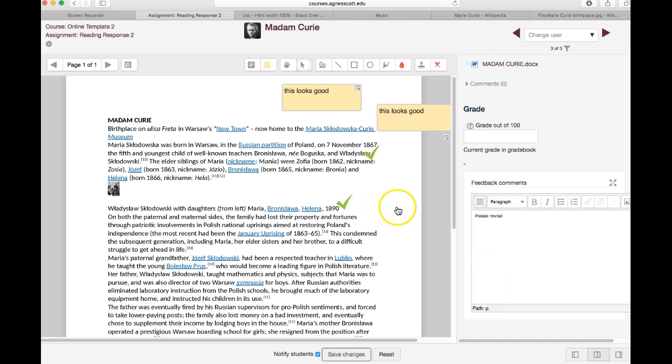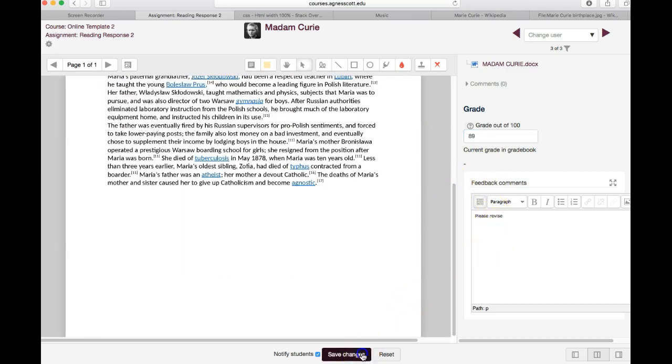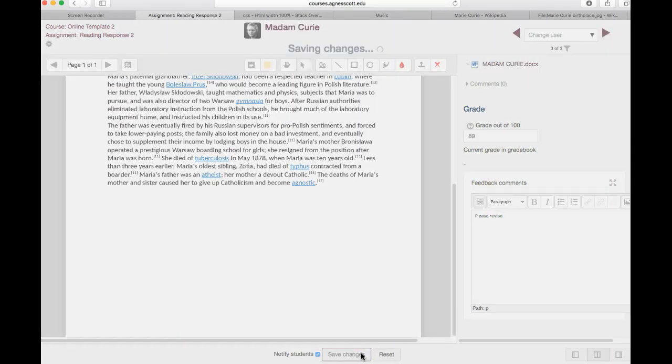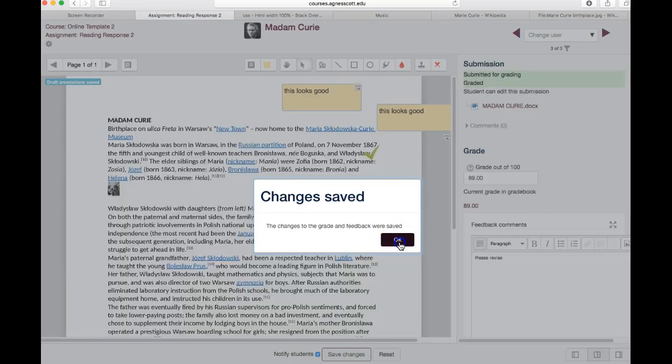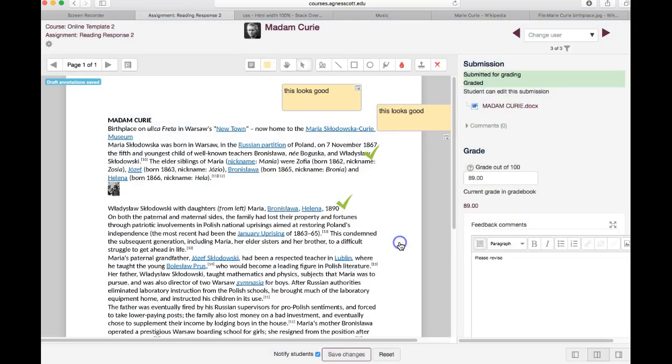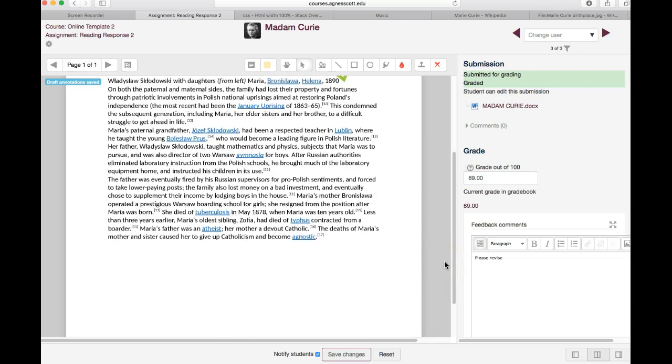But if you're all ready for grading you can just simply enter a grade here and then once you're done you click on save changes. You notice the checkbox notify students is checked so the student would get a notification that her paper was graded. She could log in and see the comments you made and the grade she got on the assignment.